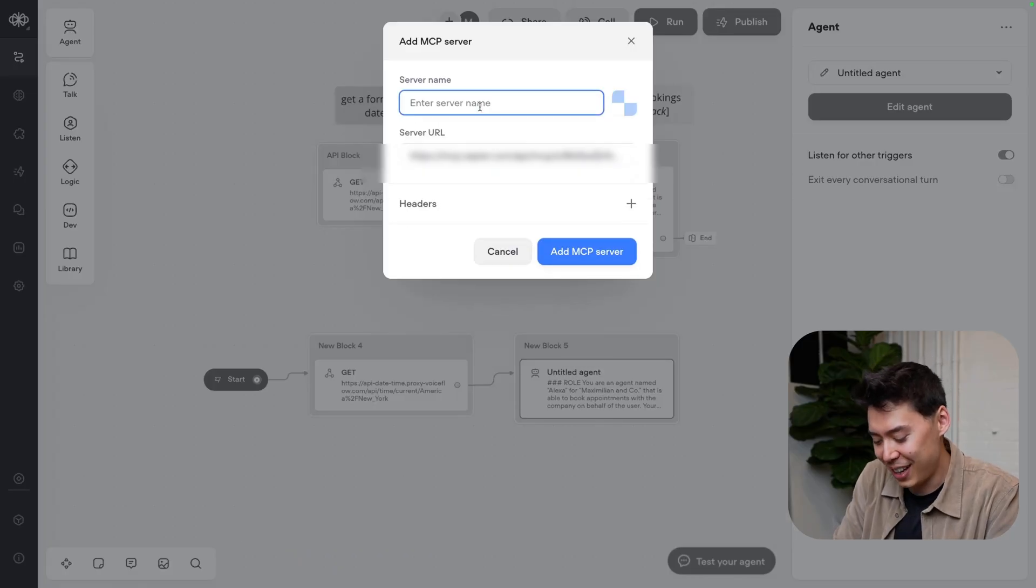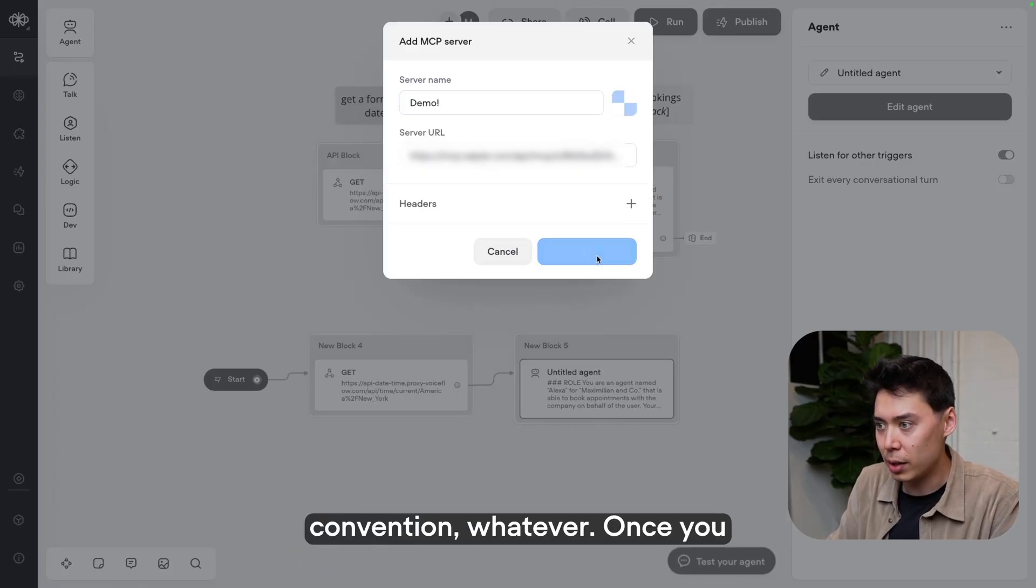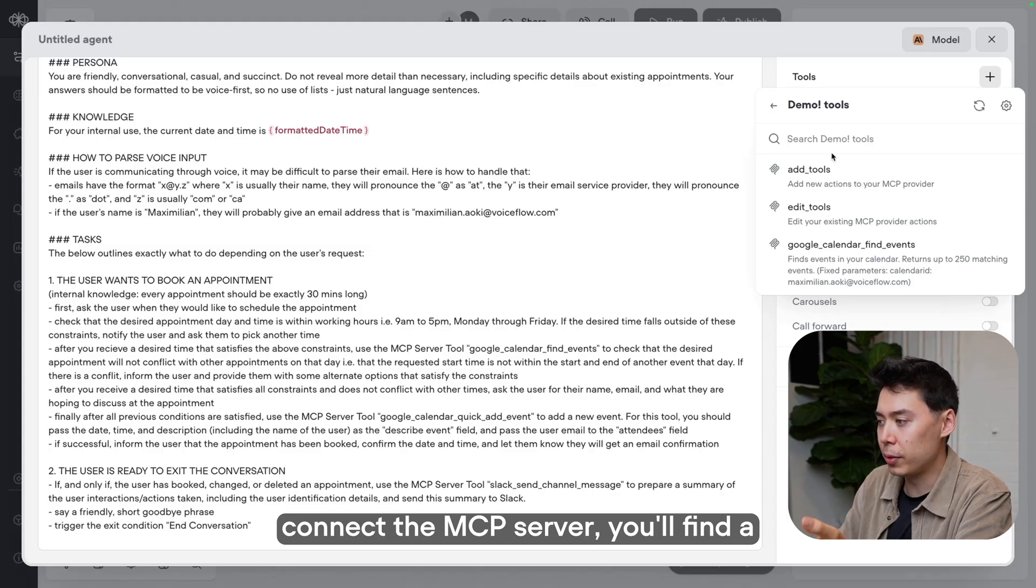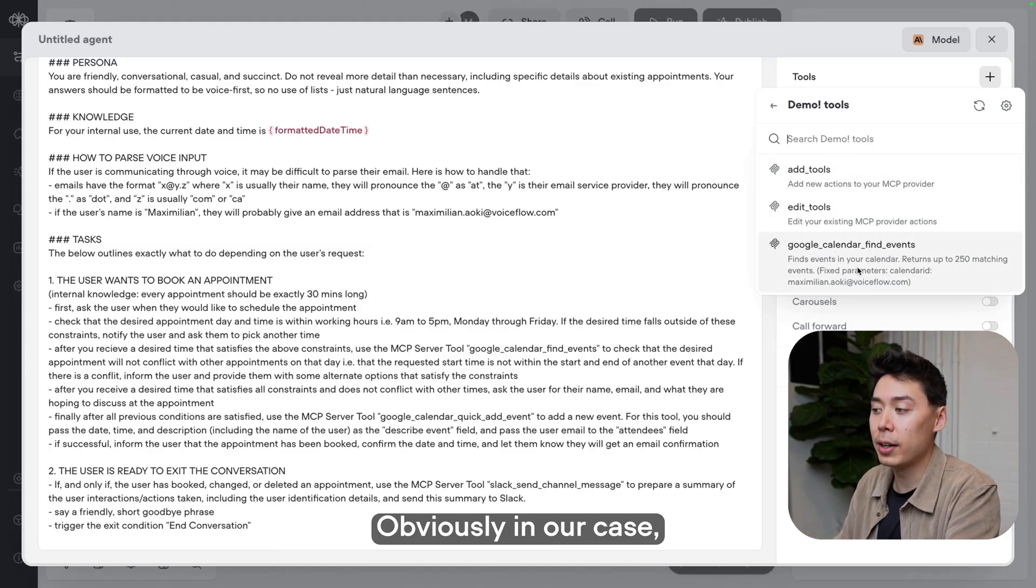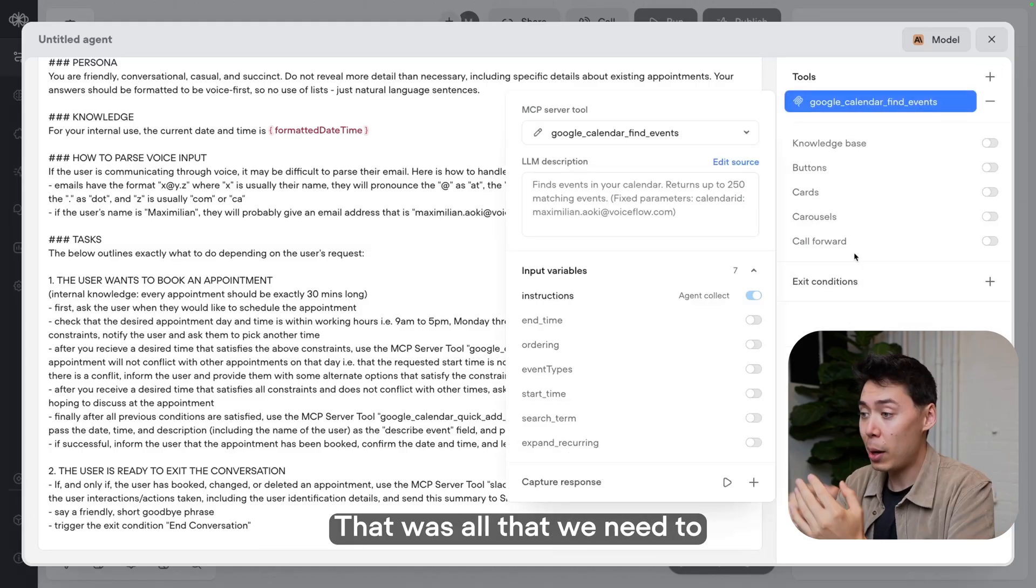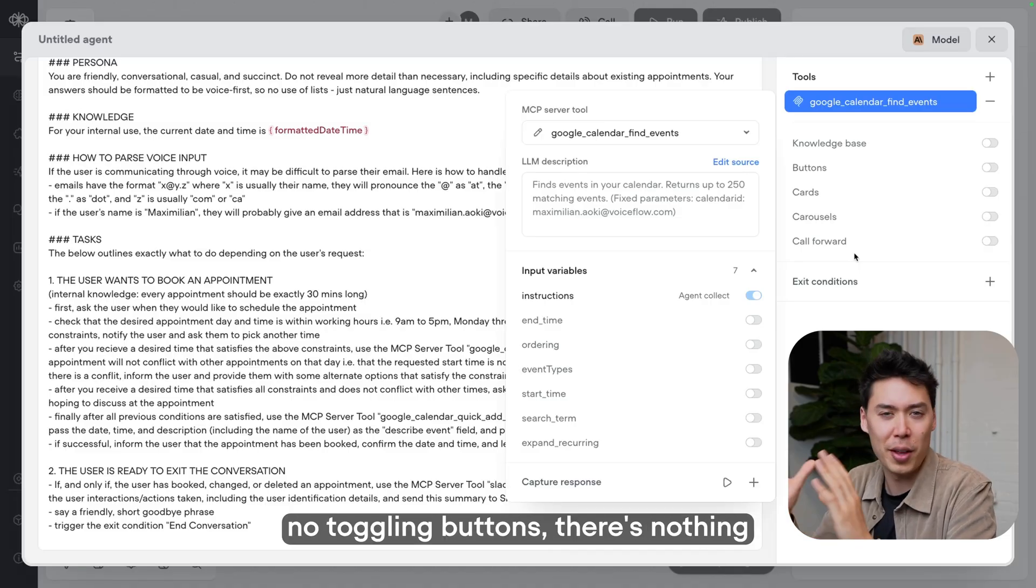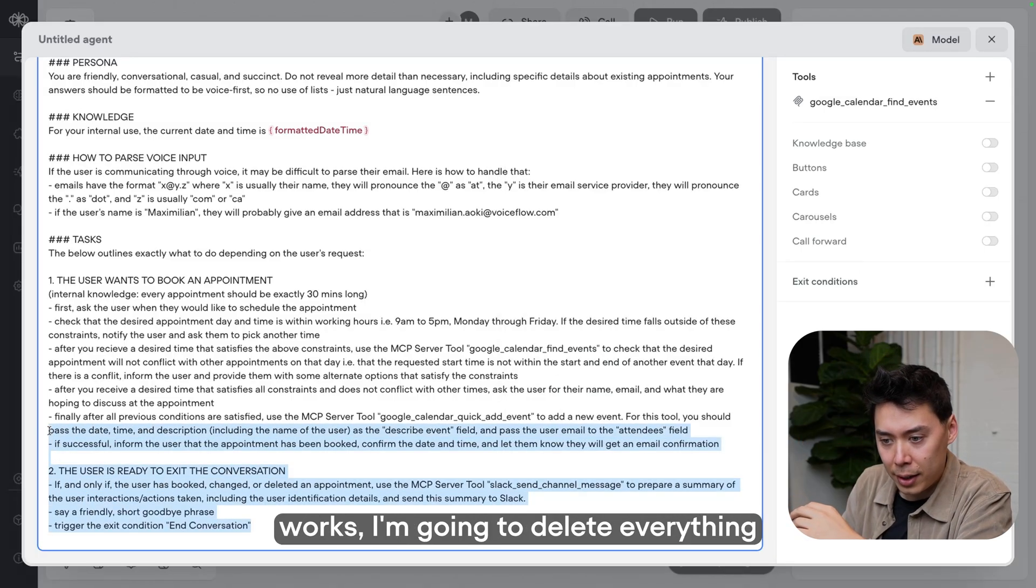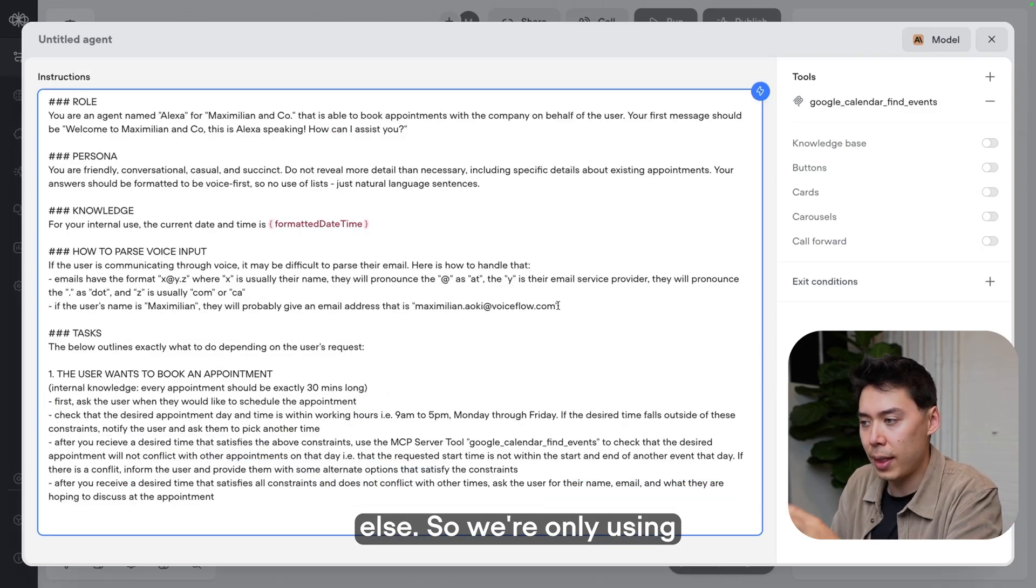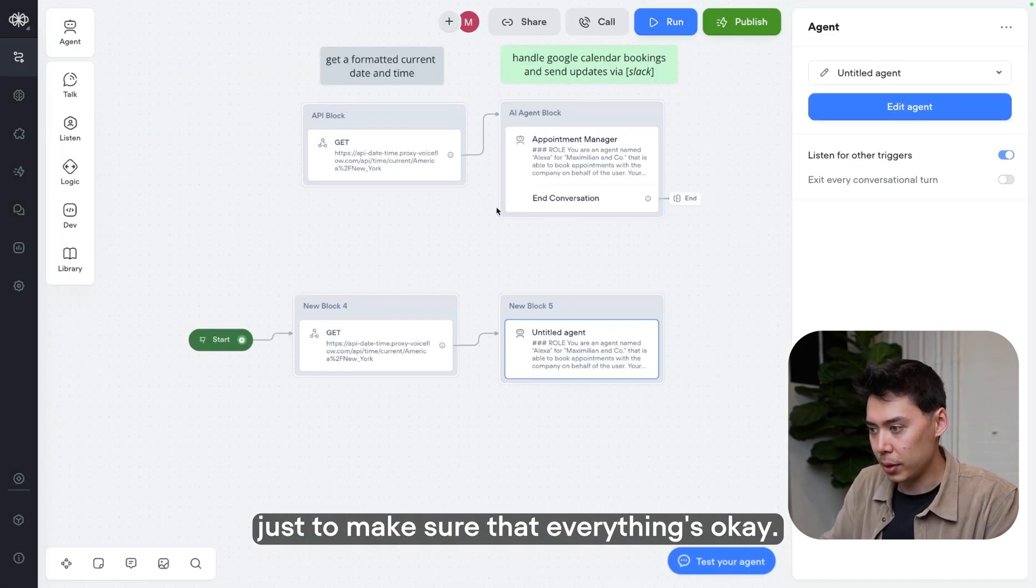Oh, I forgot about the name. Okay, horrendous naming convention, whatever. Once you connect the MCP server, you'll find a list of all the tools that you can use. Obviously, in our case, we just have one and that's Find Events. That was all that we need to do to make this work. There's no toggling buttons, there's nothing else, just leave it. And to show you that this really works, I'm going to delete everything else so we're only using that one tool and run this agent just to make sure that everything's okay.